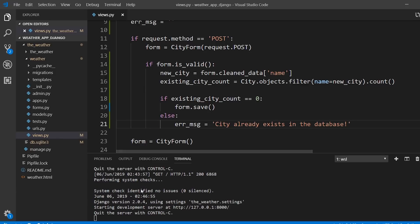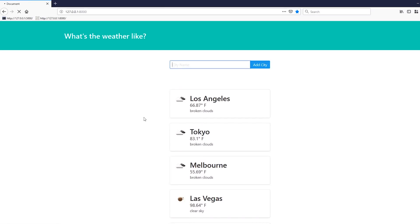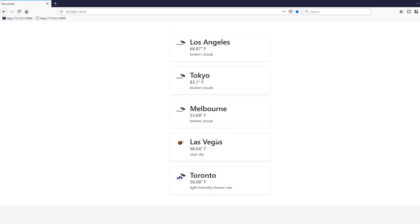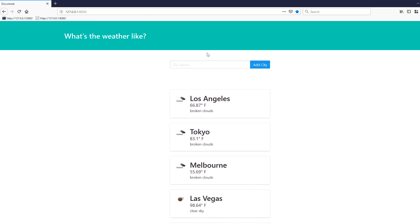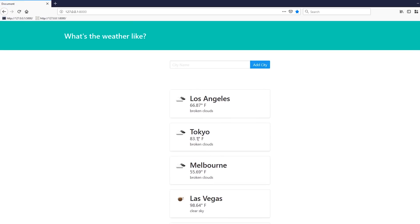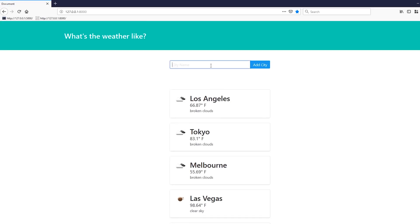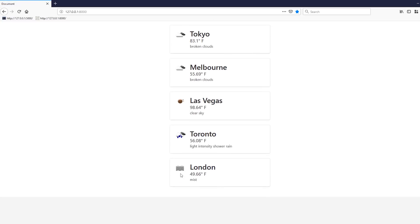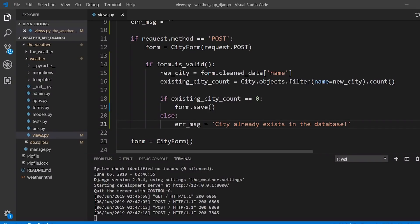Right now the error message won't display anything, but the existing_city_count check will work. If I go back to the app, refresh, and try to add Tokyo again, it won't be added — no feedback yet, but it's not appearing twice. If I try a new city like London, it appears, so the duplicate city check is working.